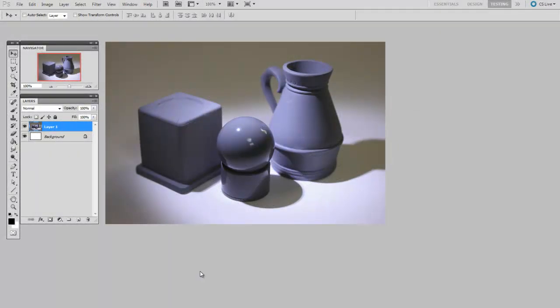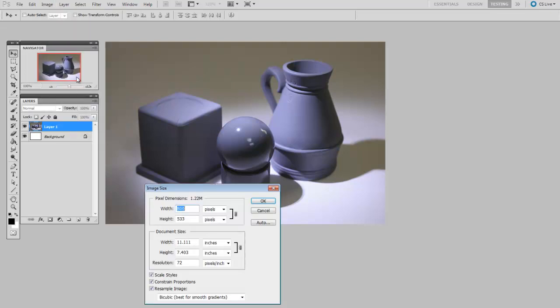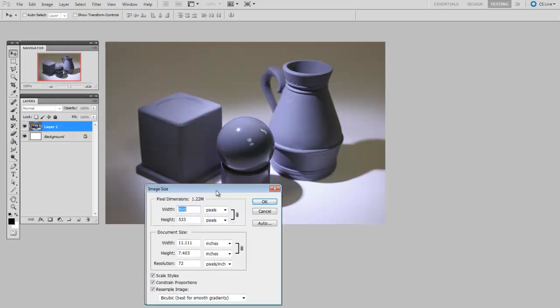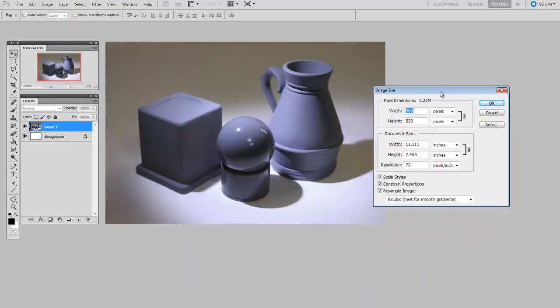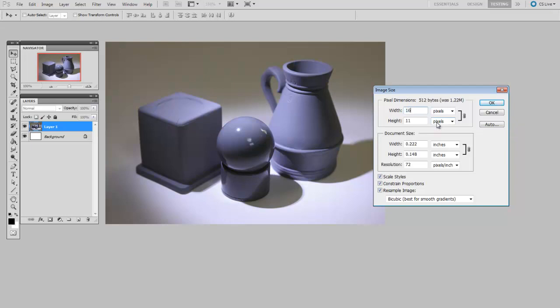Common wisdom says that you just don't enlarge images on the computer. It's lossy. It's bad practice. So for instance, with this photo, if I were to go to image, image size, and take it from its 800 pixel width that it's at right now and make it twice as big, I'll say 1600 pixels wide.